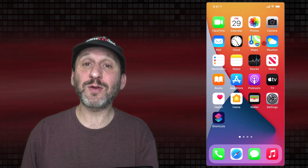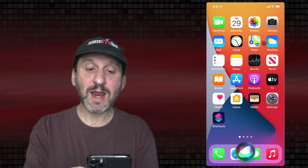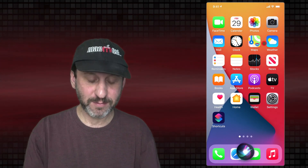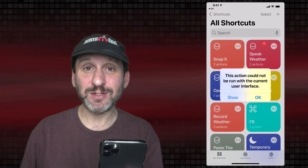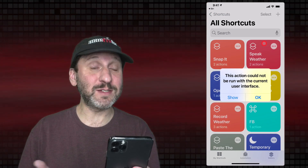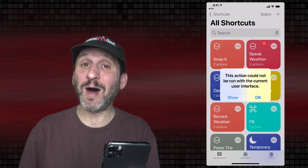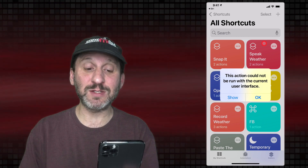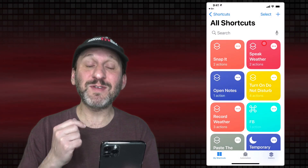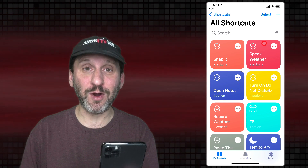What if I go to the Home screen and try it? I say Snap It and I get this message. I've heard that sometimes some people don't get this message and it works, but on my iPhone and iPad I get this message. So I have to be in the Shortcuts app for this to work.